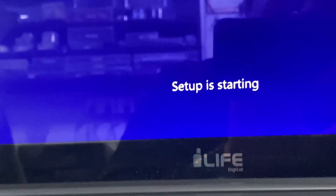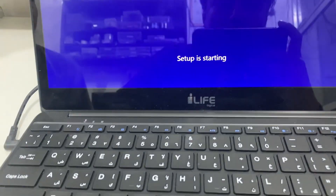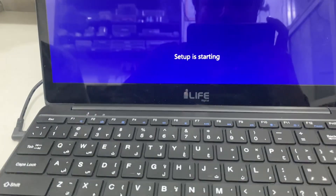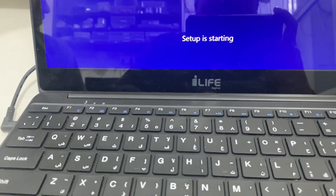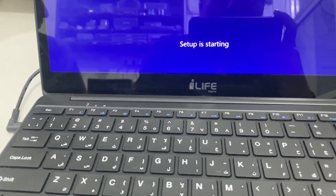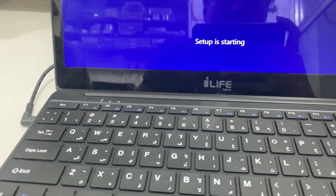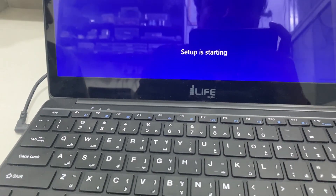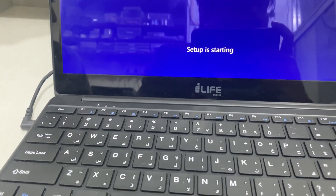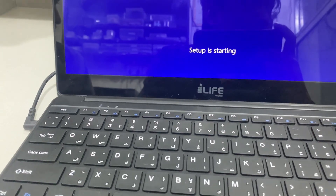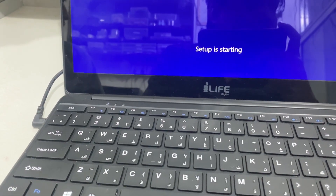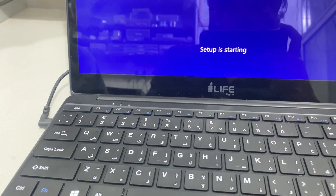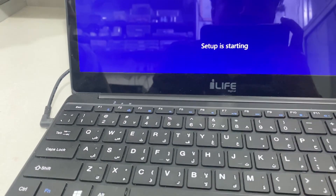We can install the iLife laptop on Windows 10. We can install Windows 10 now. You can see my other videos - we have a computer repair playlist. We can also show you details about Windows 10 or Windows 7 installation.